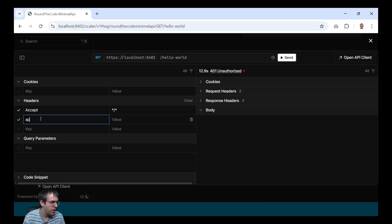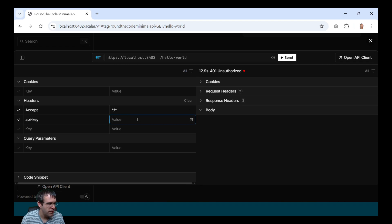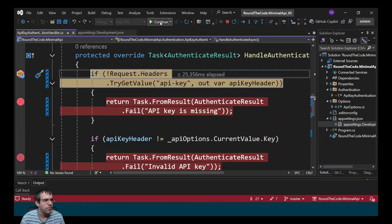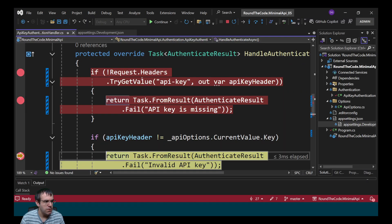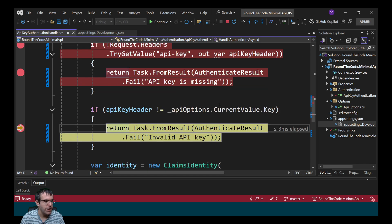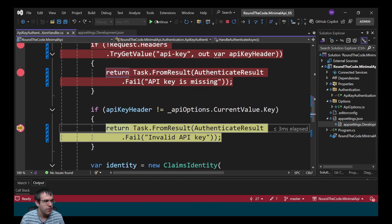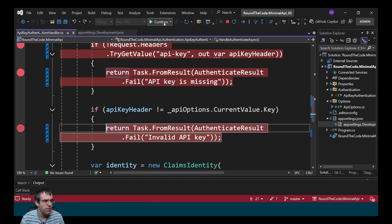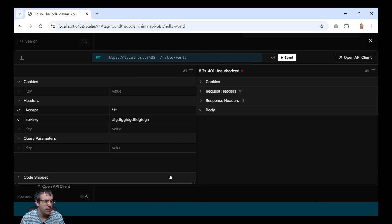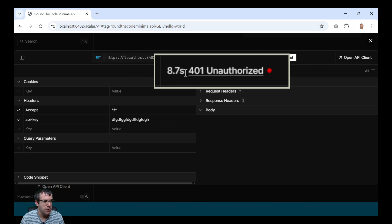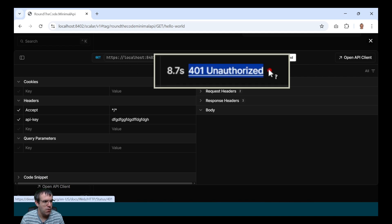Let's now specify an API key in the request header, but we're just going to put any value in there. So it passes the first check, but it doesn't match what's in appsettings.json, so it's going to fail the authentication and return a 401 response.